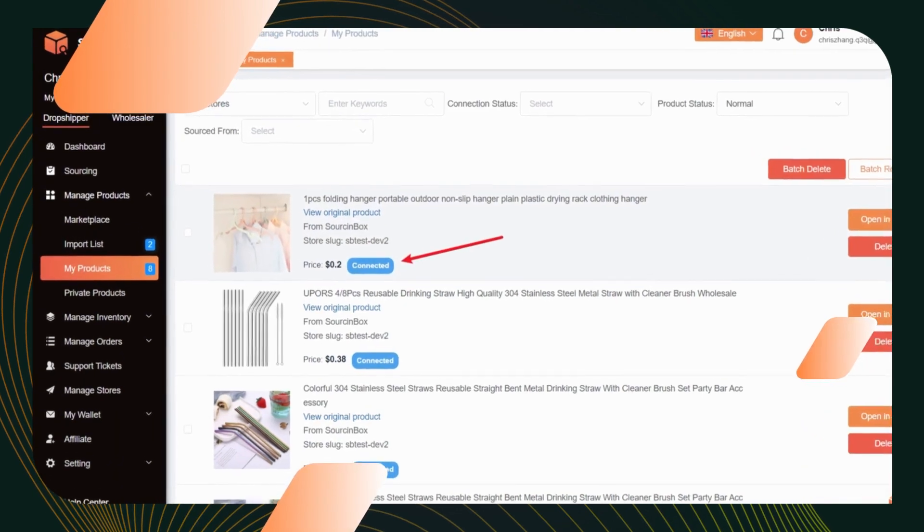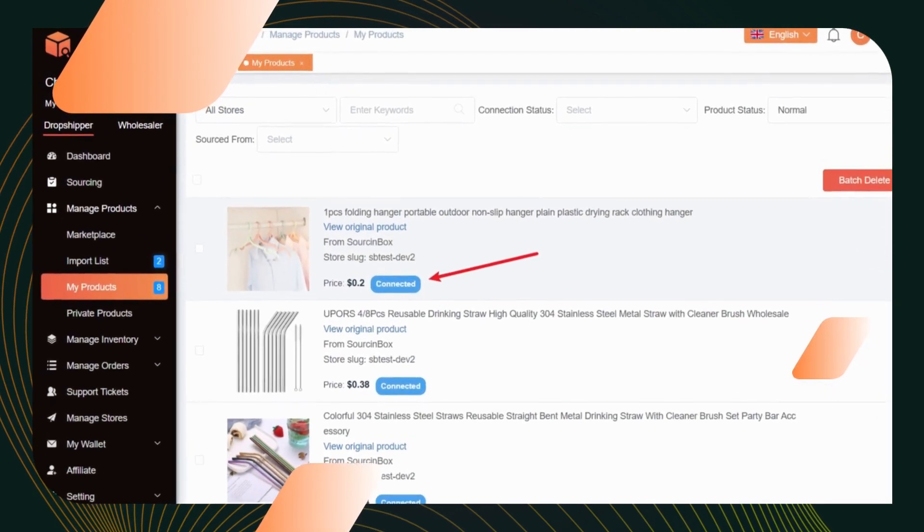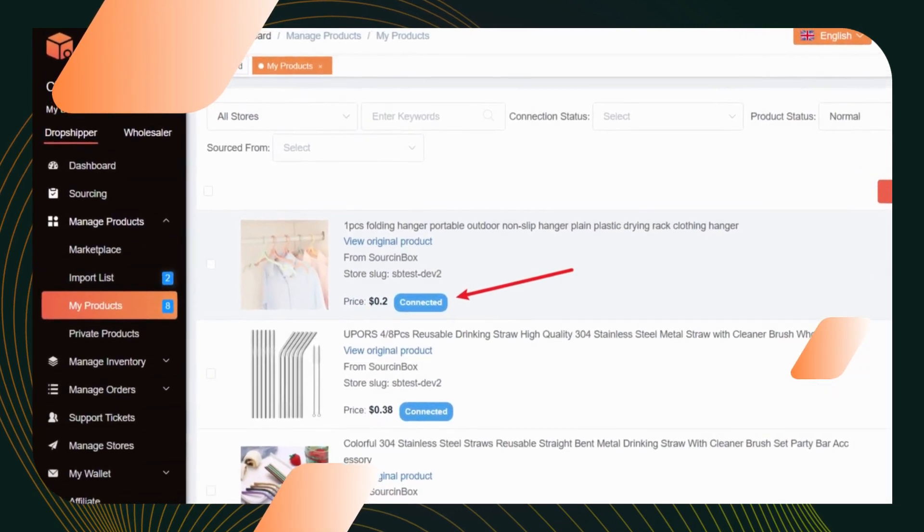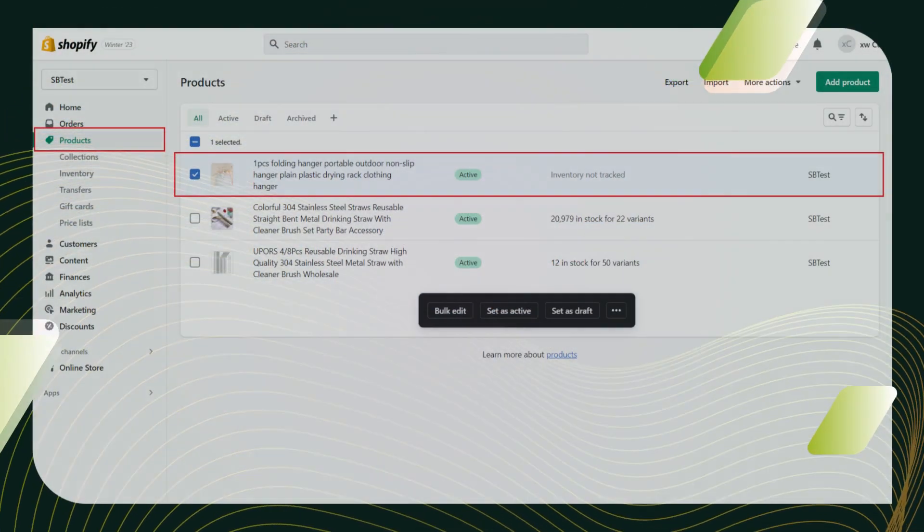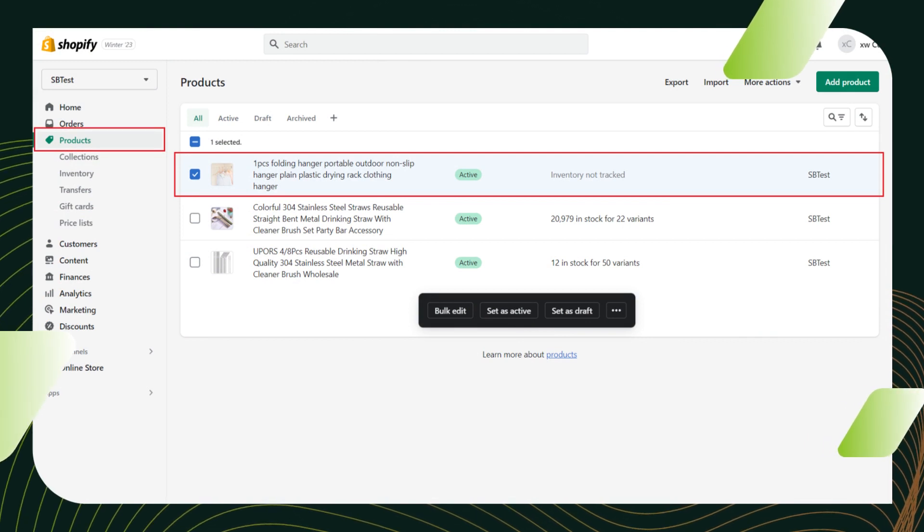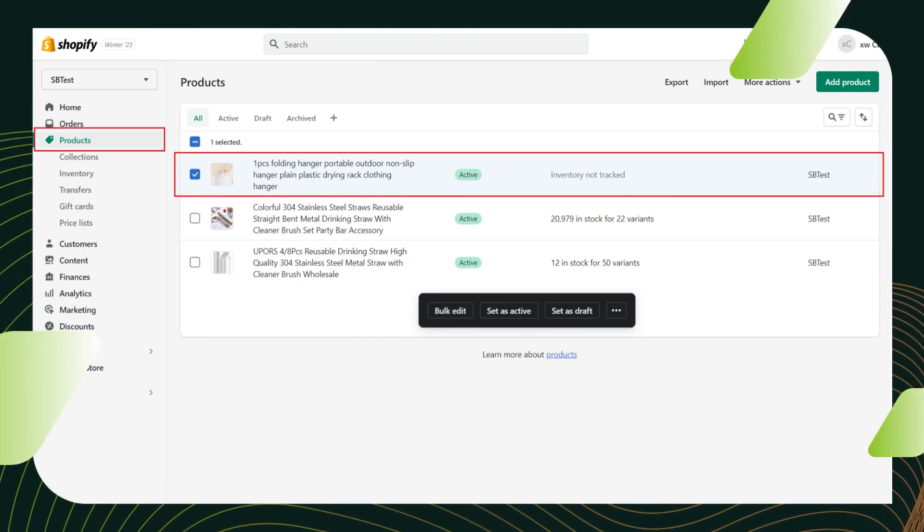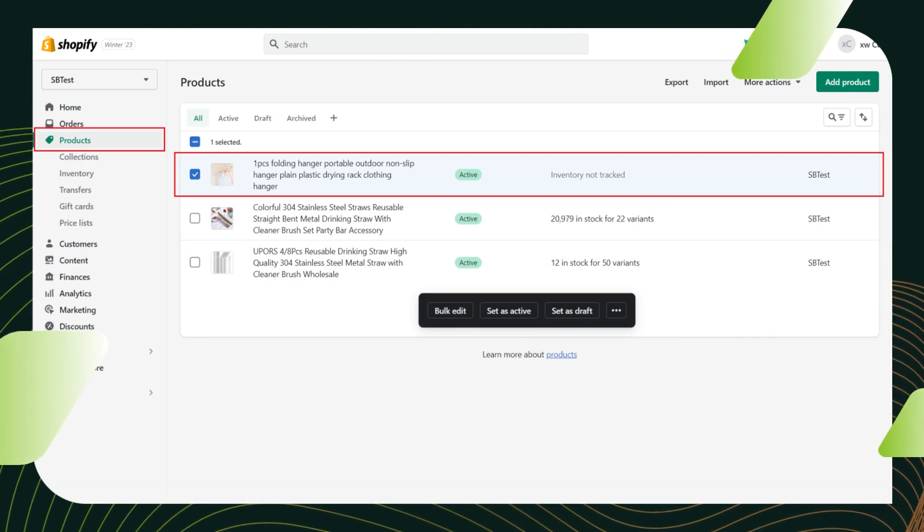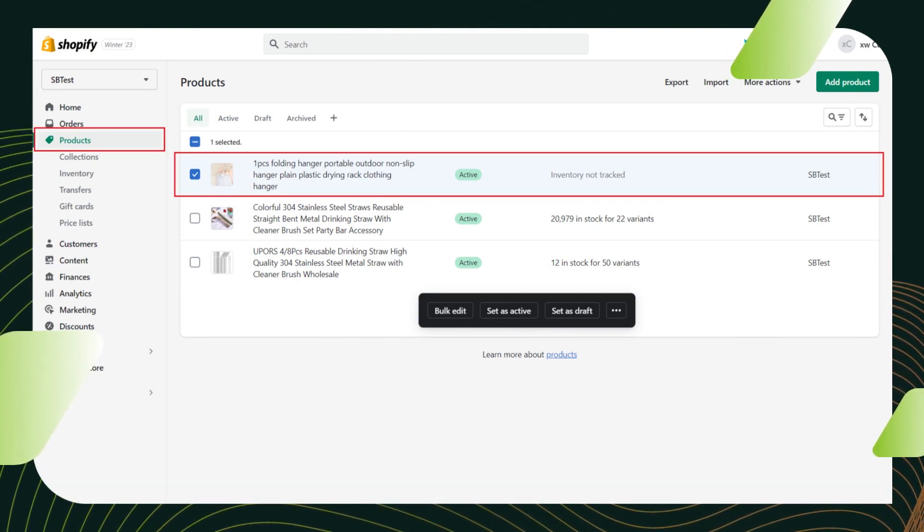Go back to the Shopify store, the imported product will show in the Shopify admin under the product section and you can edit the product here again and start selling.